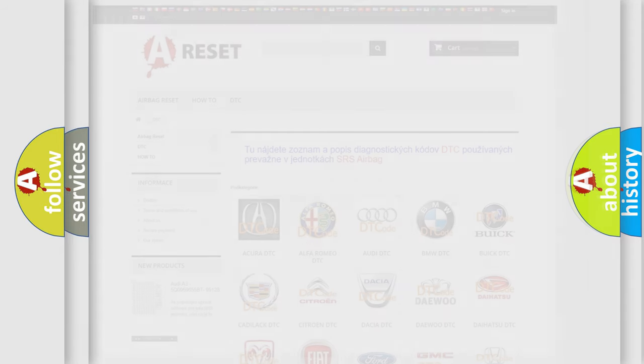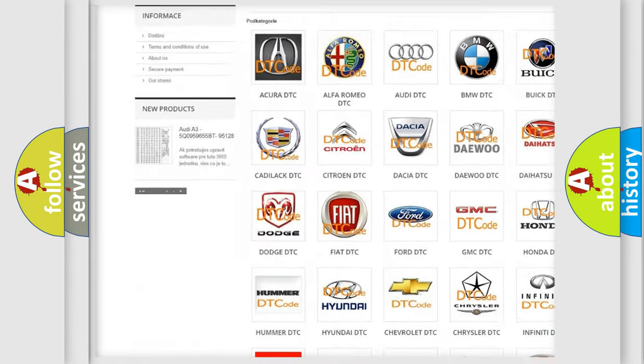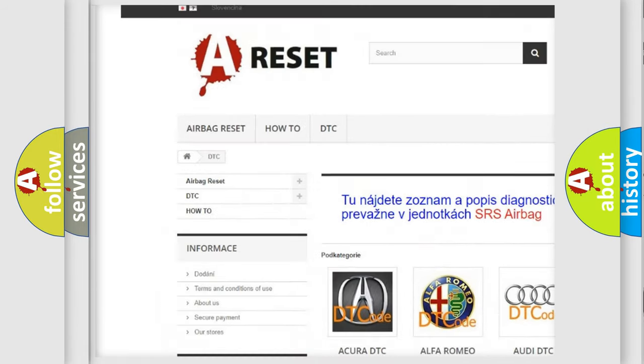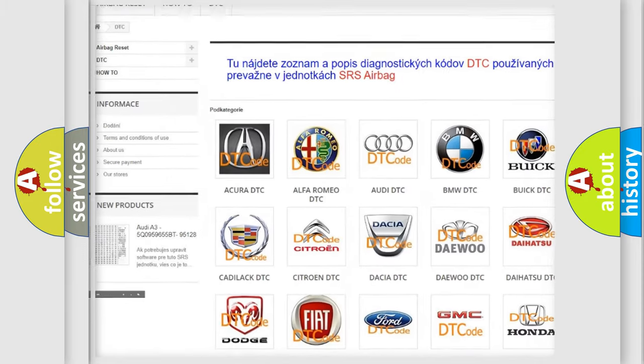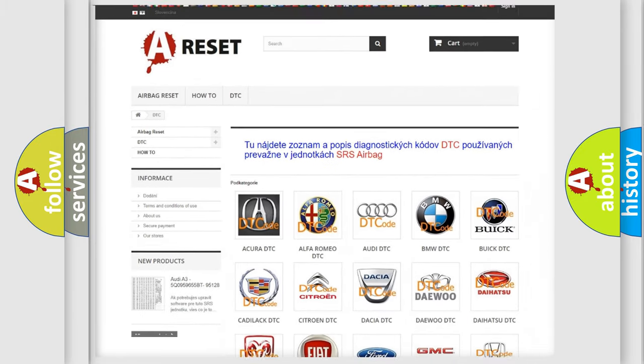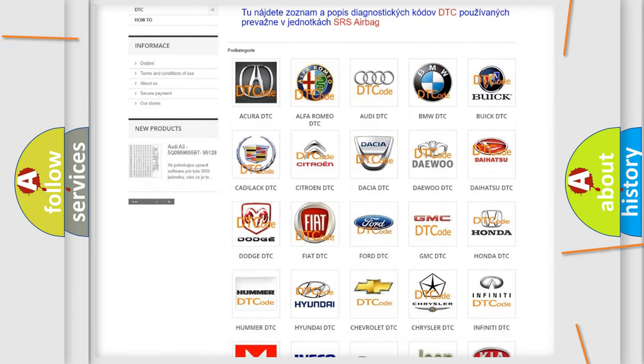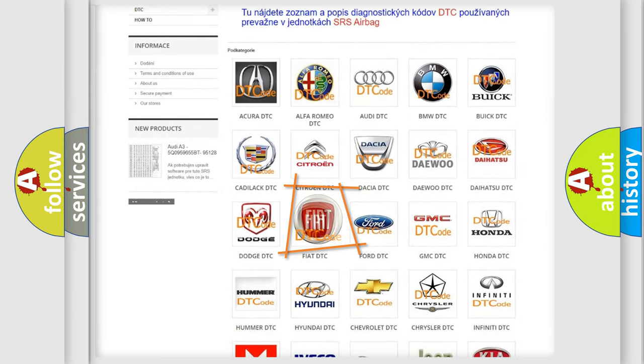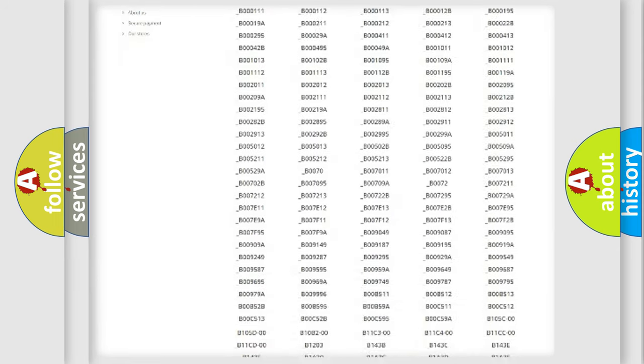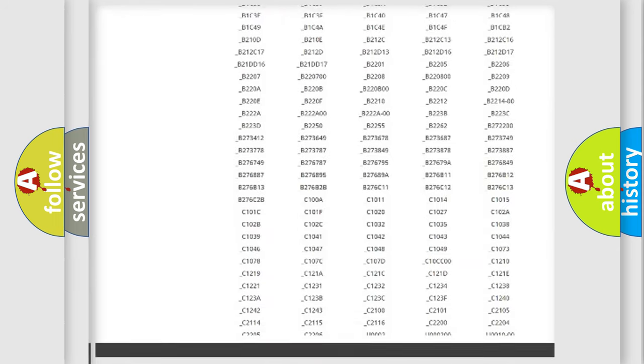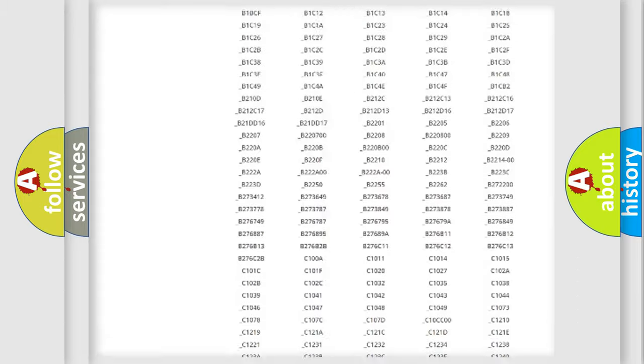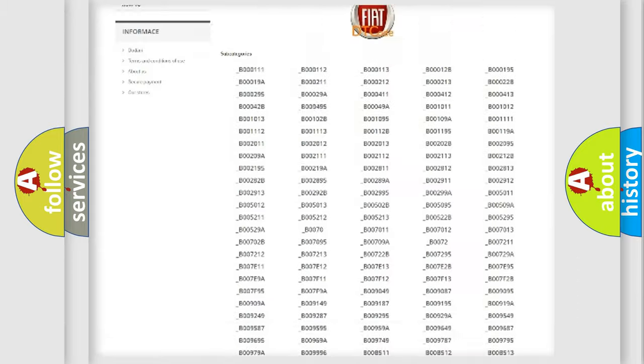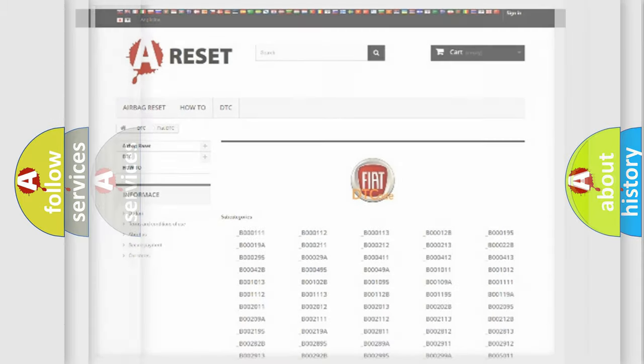Our website airbagreset.sk produces useful videos for you. You do not have to go through the OBD2 protocol anymore to know how to troubleshoot any car breakdown. You will find all the diagnostic codes that can be diagnosed in Fiat vehicles, and many other useful things.